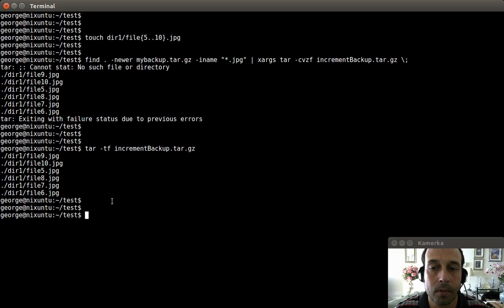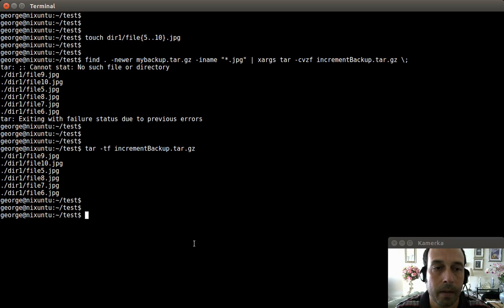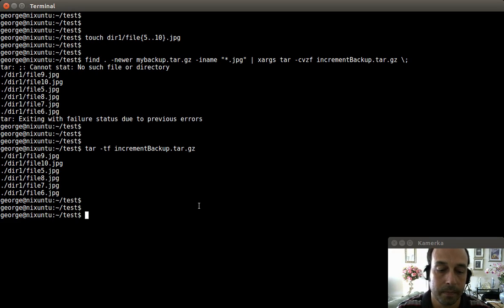I hope this tutorial was helpful. I wanted to go over some basic usage of the find command, and I hope it helps you use and understand the find command. Thanks for watching.